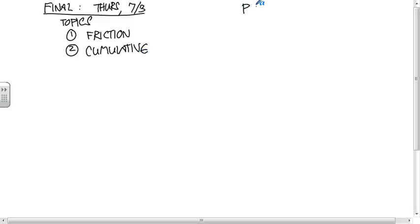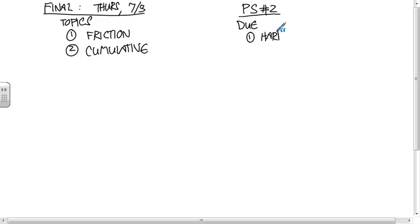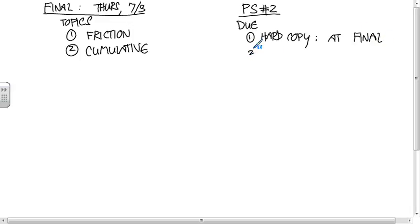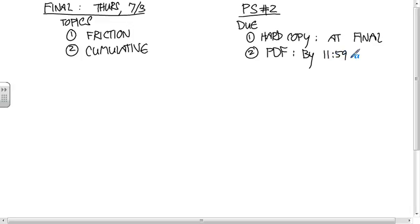Problem set two is due. If you're turning in a hard copy, then turn it in by the final, or a PDF by 11:59 Friday. I don't want you to wait till the last second on this.